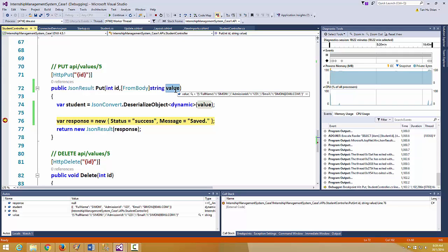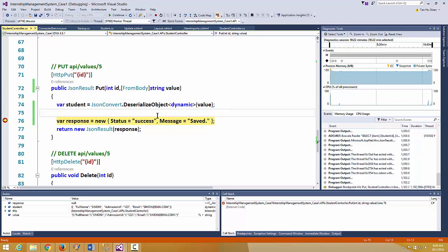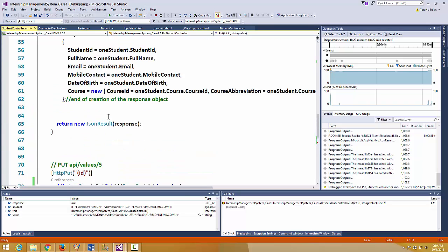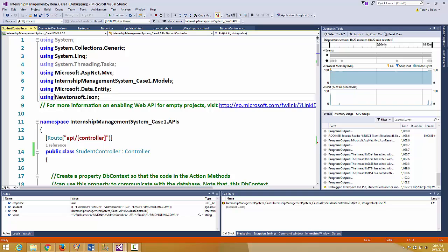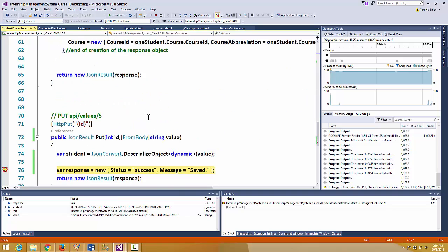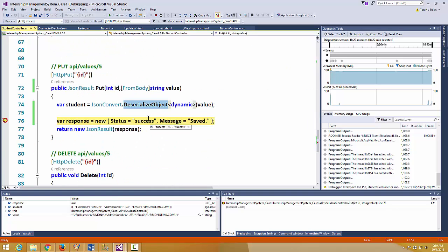We need to reconstruct this string into a meaningful C# object in our server-side environment. Once we collect the string, we use this command to call the DeserializeObject method belonging to the JsonConvert class. This JsonConvert class is made available after installing a package that provides the namespace Newtonsoft.Json.